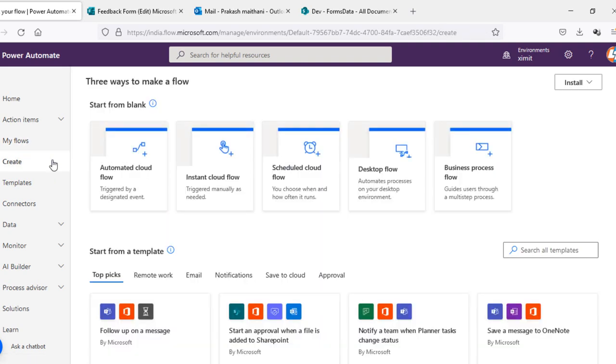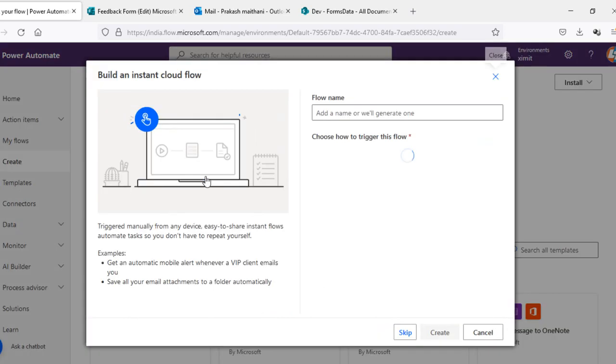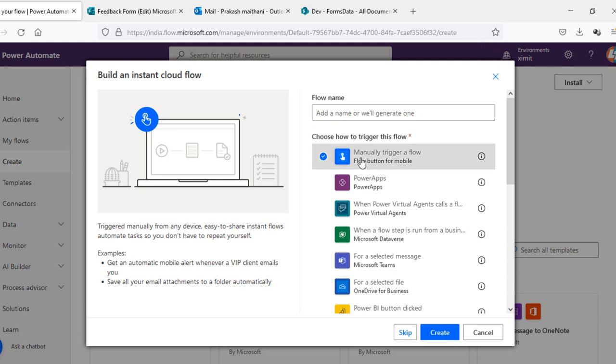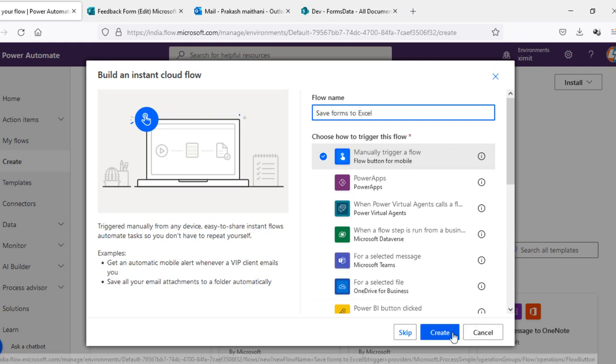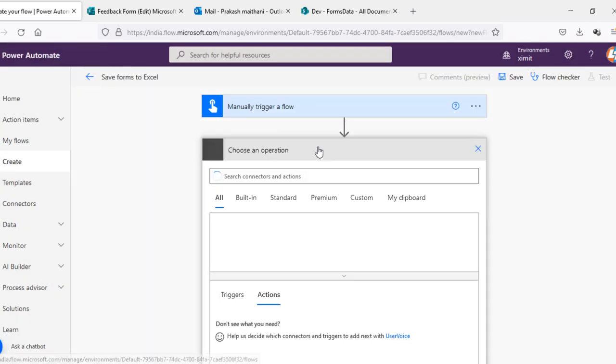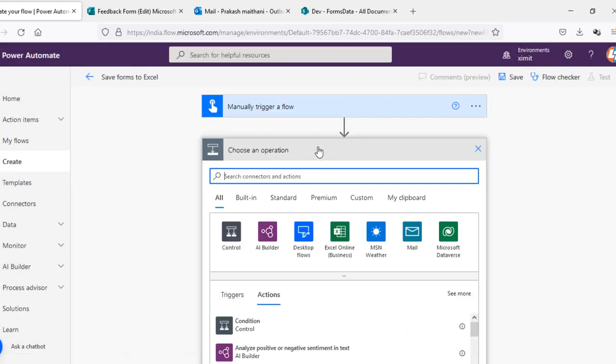I'll go in my flow sections, create an instant cloud flow. You can create this as a scheduled workflow as well, that's up to your requirement. And manually trigger this and name this as save form responses to Excel.